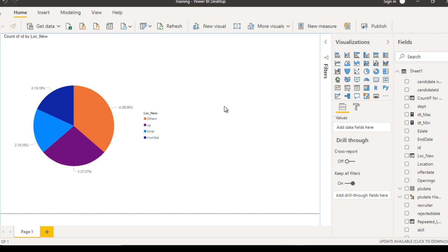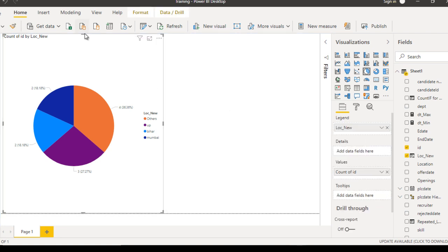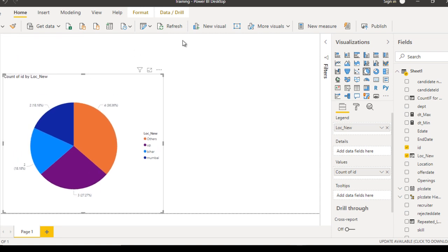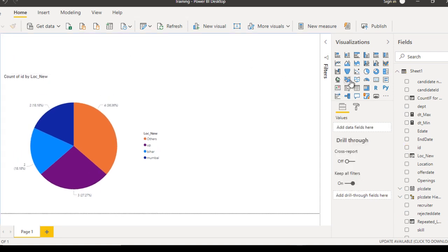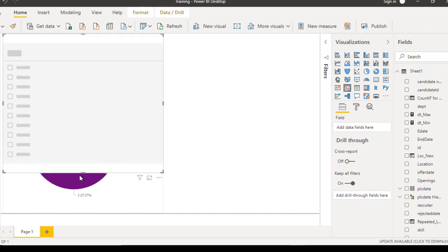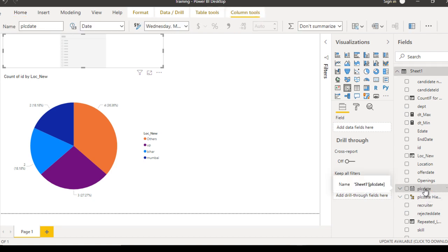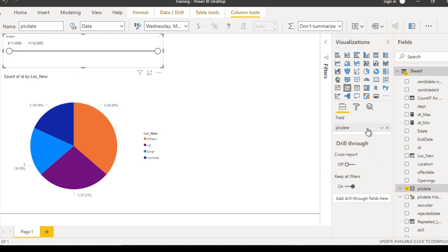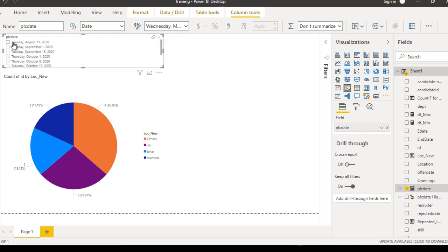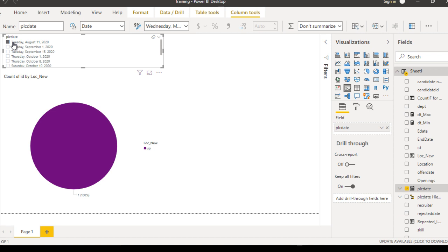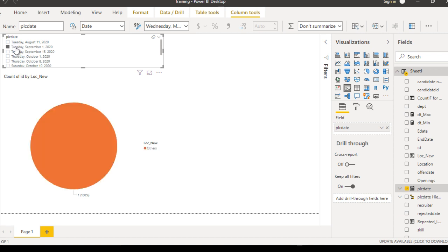Next we want to add one more filter using a slicer. Let me add a slicer and make it a little bit smaller. Here we want to use the date column — PLC date — so drag and drop PLC date into the slicer and make it a list. If we select any particular date, we should see only the corresponding locations, and selecting another date should update accordingly.